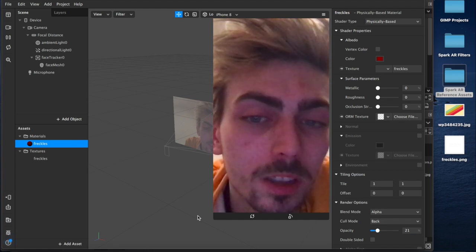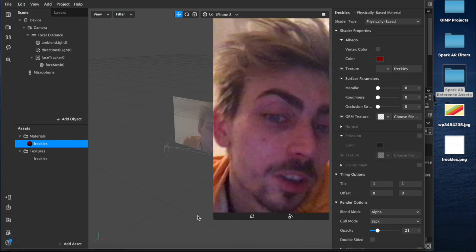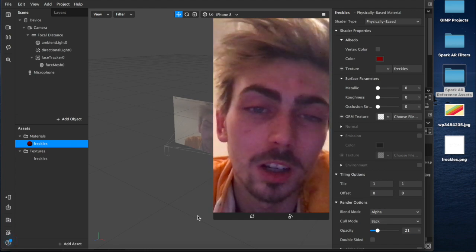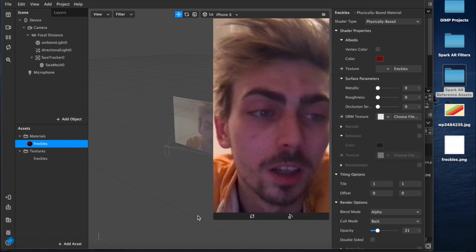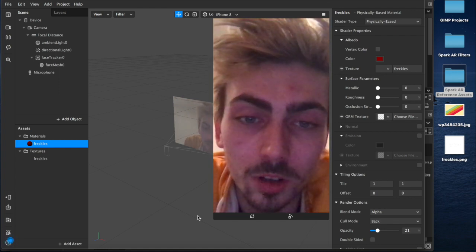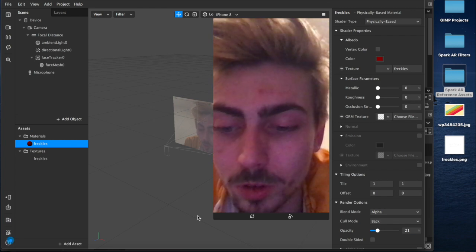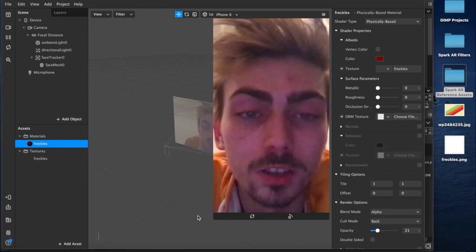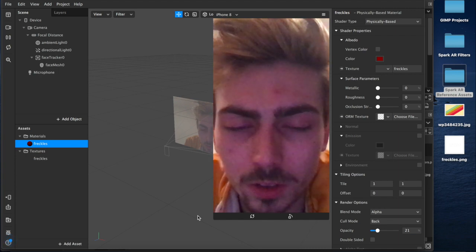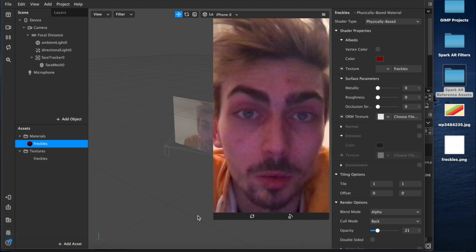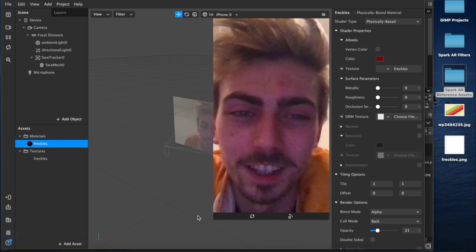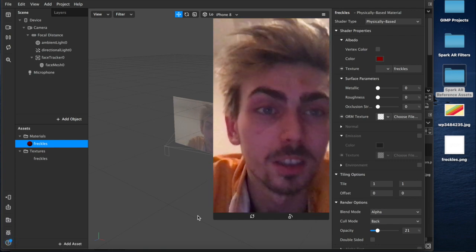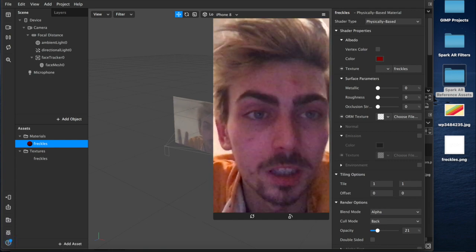But that's the simplest freckle tutorial I could imagine for Spark AR studio. Leave a like, comment, subscribe. I have more tutorials coming soon. This turned out to be about three minutes just like I said. I hope I said three not two otherwise I'm horribly embarrassed. Thanks for watching, see you next time, peace.